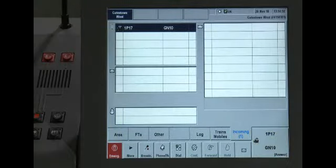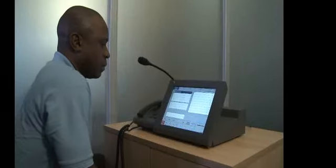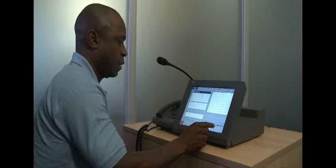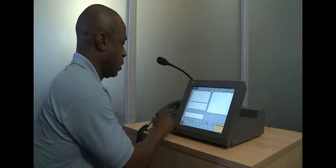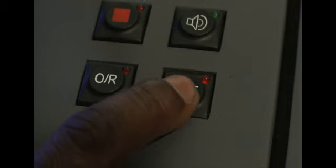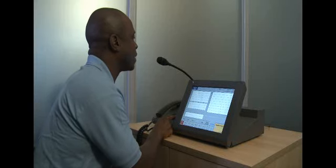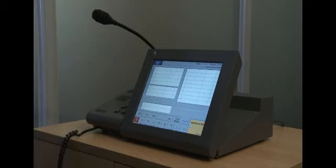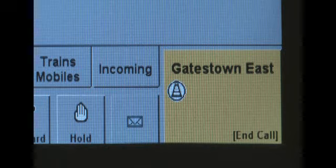There are two ways to answer a call: either by lifting the handset, or by pressing the ACB and then the PTT button on the audio module to use the gooseneck microphone. If you lift the handset, remember not to press the ACB as this will terminate the call.